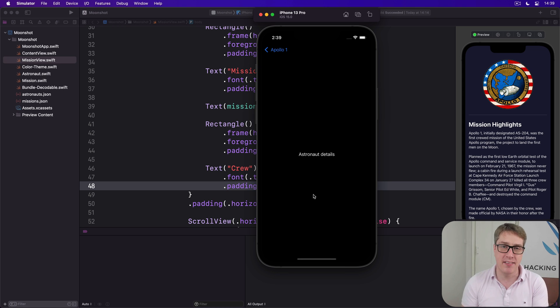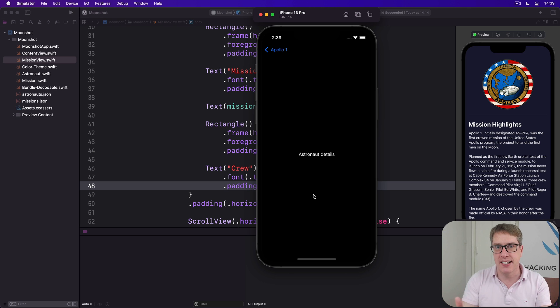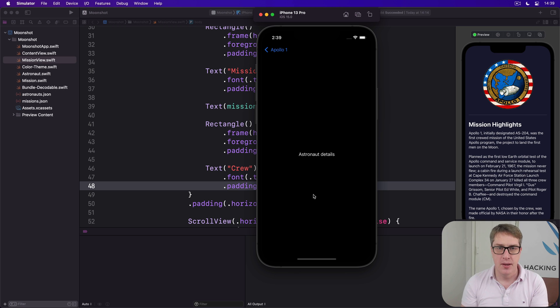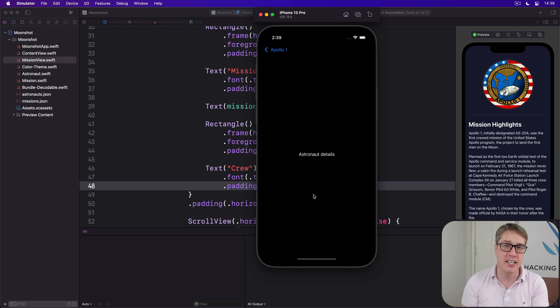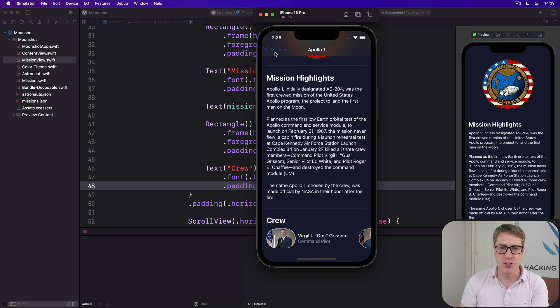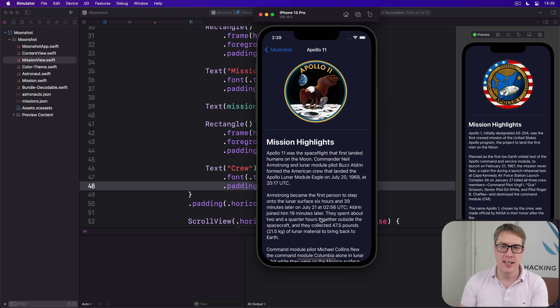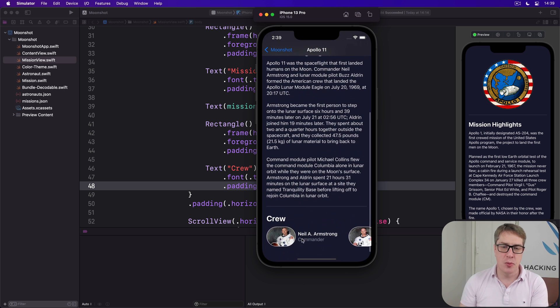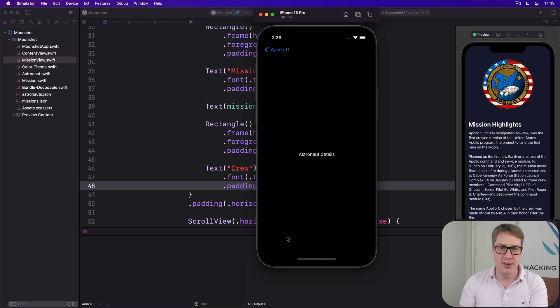This should be entirely practice for you, which is no bad thing—repeating what you've done so far more than once so it really sinks into your long-term memory. But I hope it'll also show you the importance of navigation view for showing and hiding views. We're digging through information, going through all missions, then to a particular mission, and then to a particular astronaut on that mission.